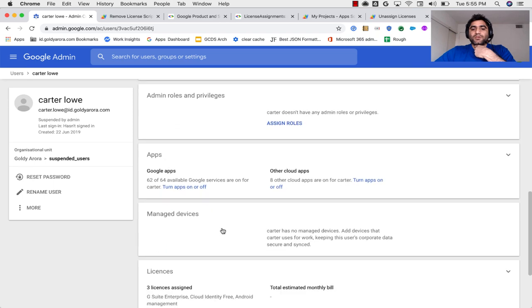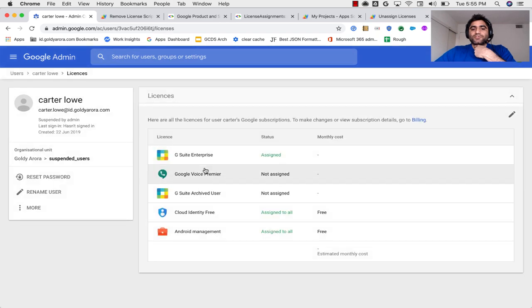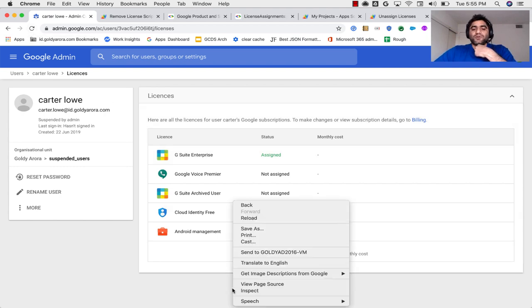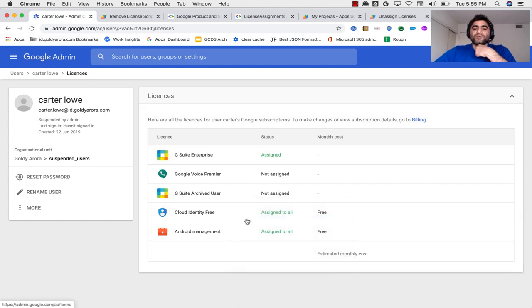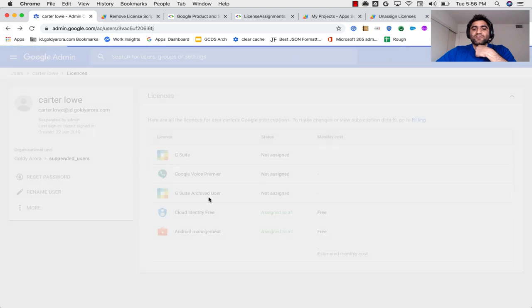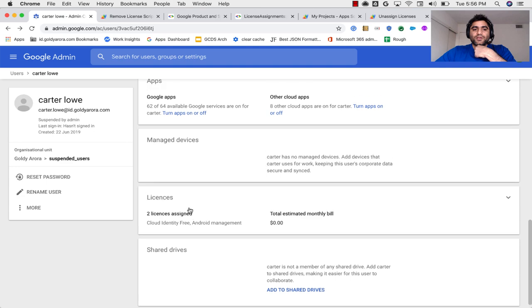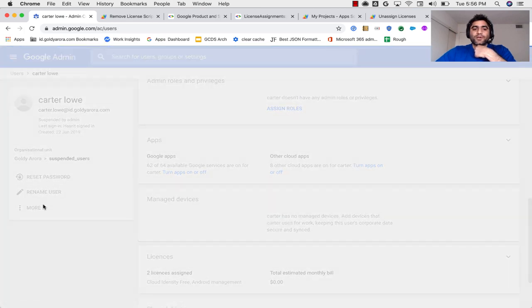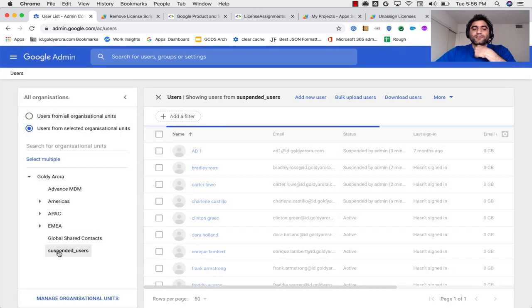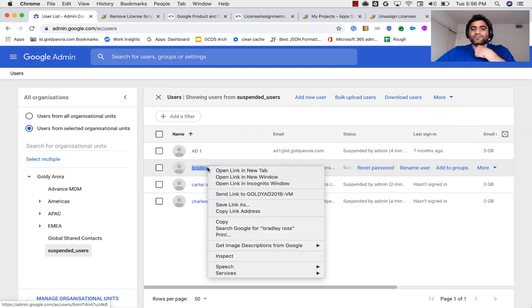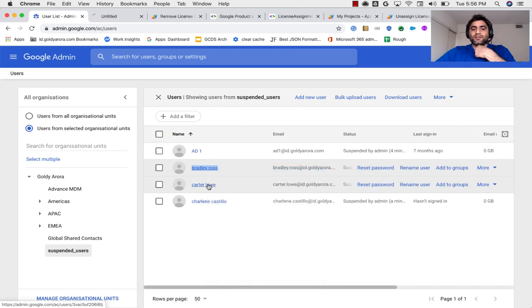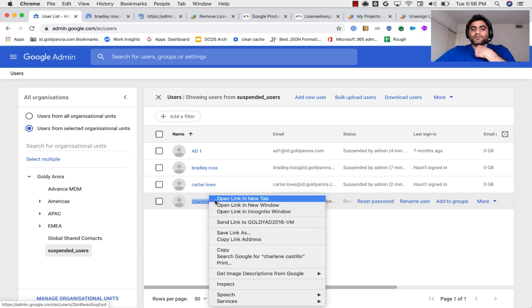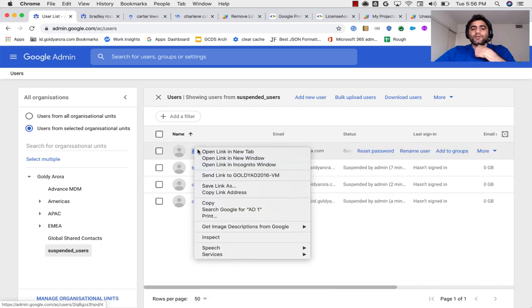So this one says G Suite Enterprise assigned. So I'll do a couple of refreshes. We need to wait for 60 seconds. As you saw, it just happened by itself. And now if I go to any of those users earlier, everybody should have that cloud identity license assigned.